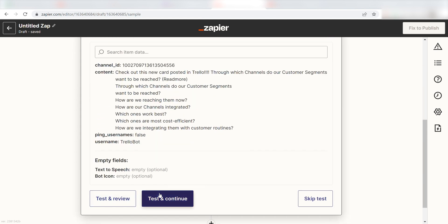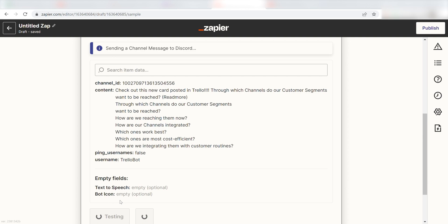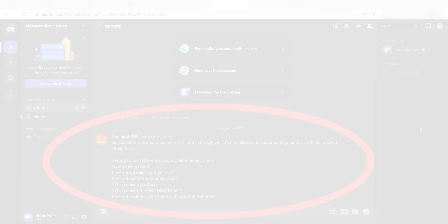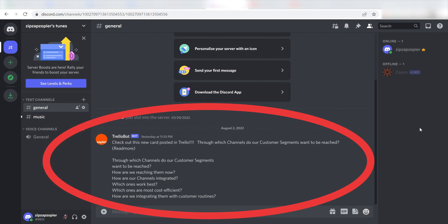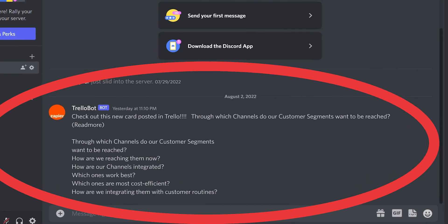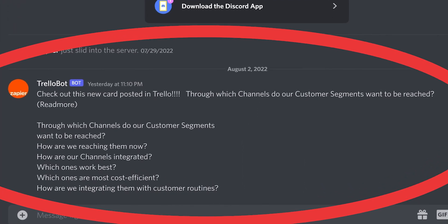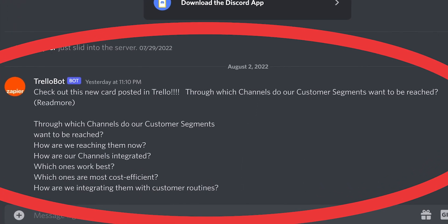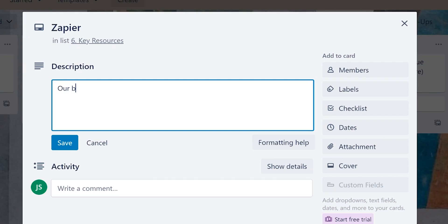Next, click Test and Review, and I should be all set. Yup, there it is! This is ready to turn on. Now, anytime a card is created in Trello, a message will automatically be sent out on our Discord channel.